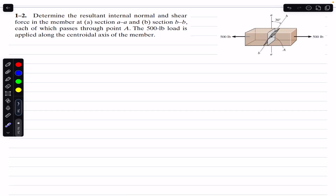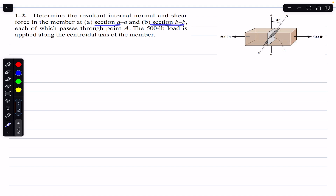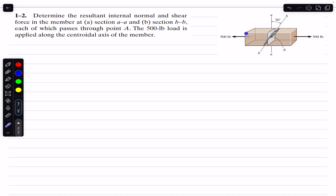Hello students, welcome back. Hit the subscribe button if you are here for the first time. Now we are going to solve this problem which says: determine the resultant internal normal and shear force in the members at section AA and section BB, each of which passes through point A. The 500 pound load is applied along the centroidal axis of the member.